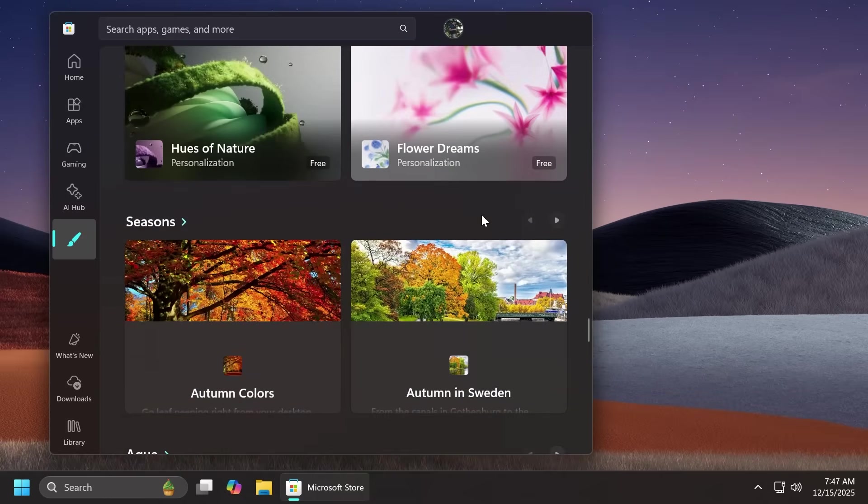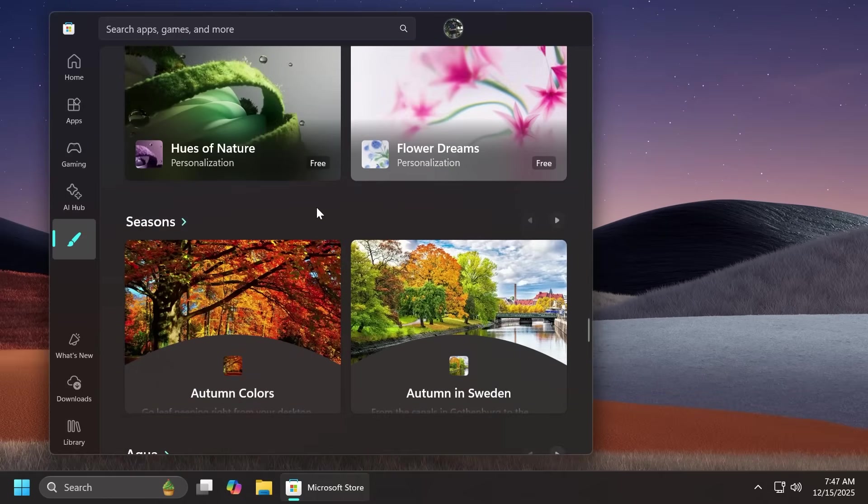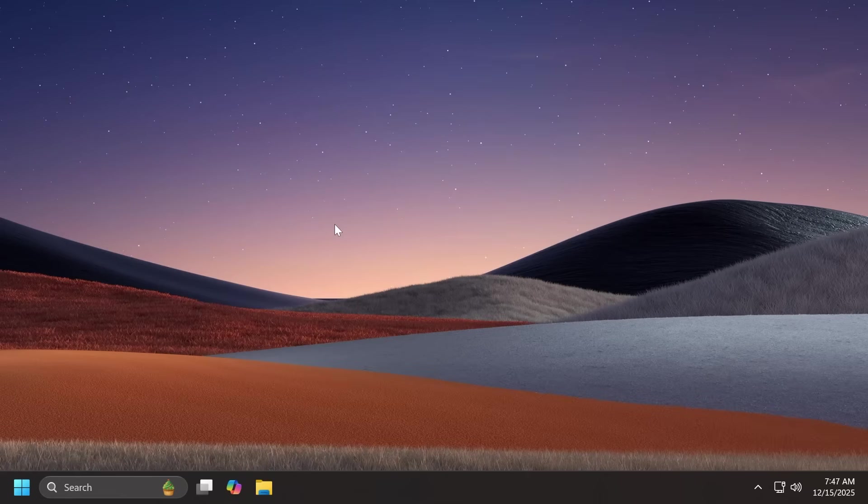I think this is a great addition for Microsoft. This will help personalize the operating system. So of course as I've said just make sure to update your Microsoft store and then use the theme section inside the Microsoft store to apply your favorite theme.